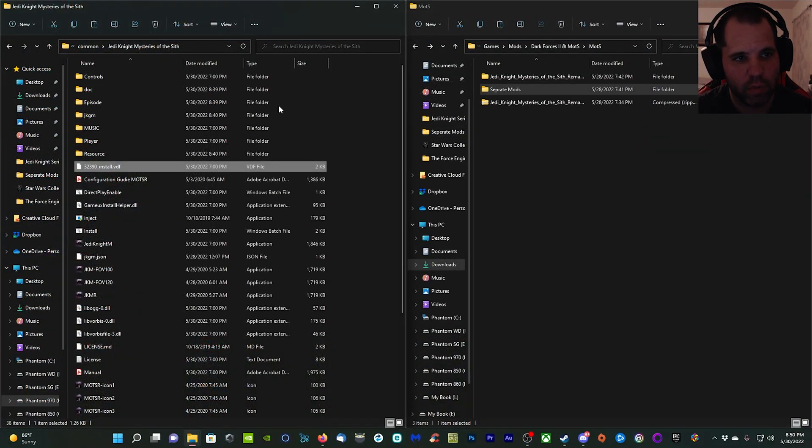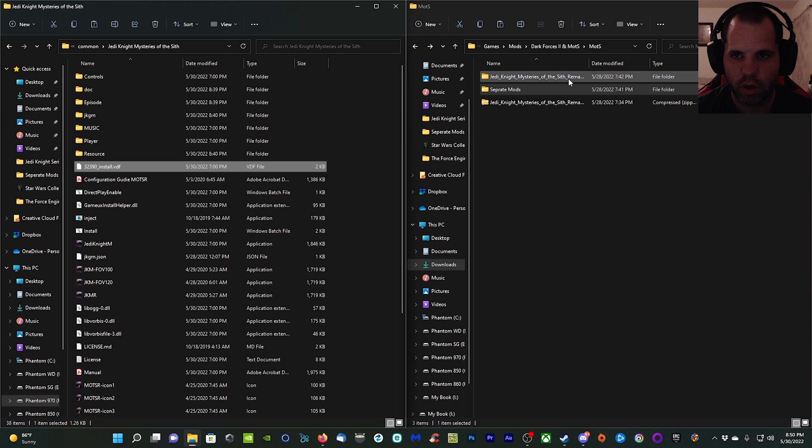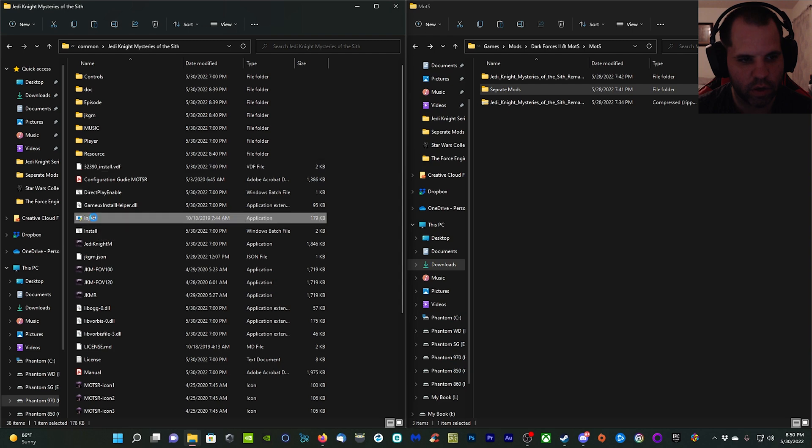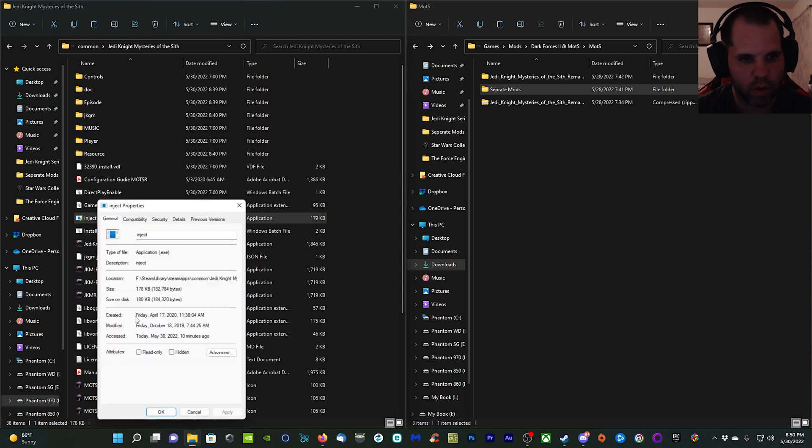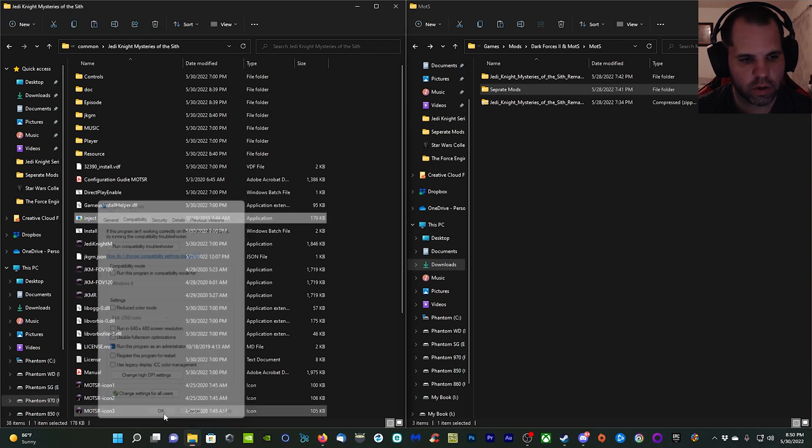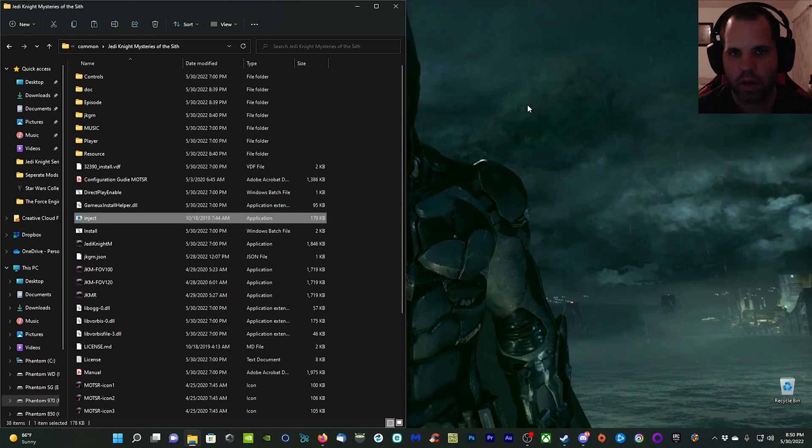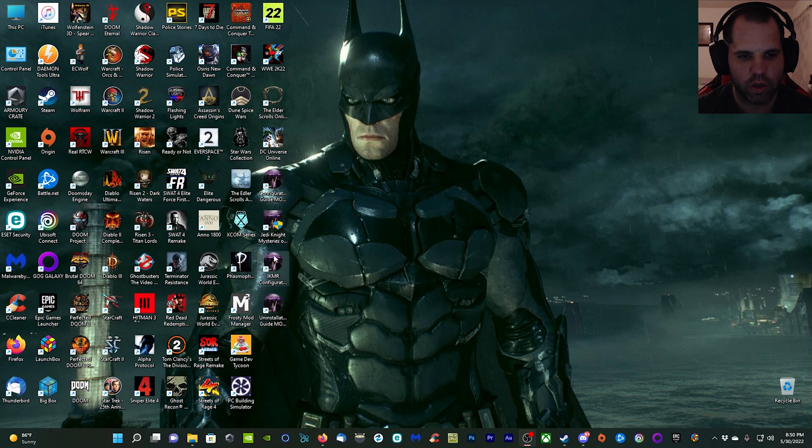I've got my Mysteries of the Sith folder open over here as well as my mods folder open over here. One thing we need to do is make sure this inject file, we need to run it as an administrator. Go to Properties, Compatibility, and make sure 'Run this program as administrator' is checked. Once that's done, click OK.